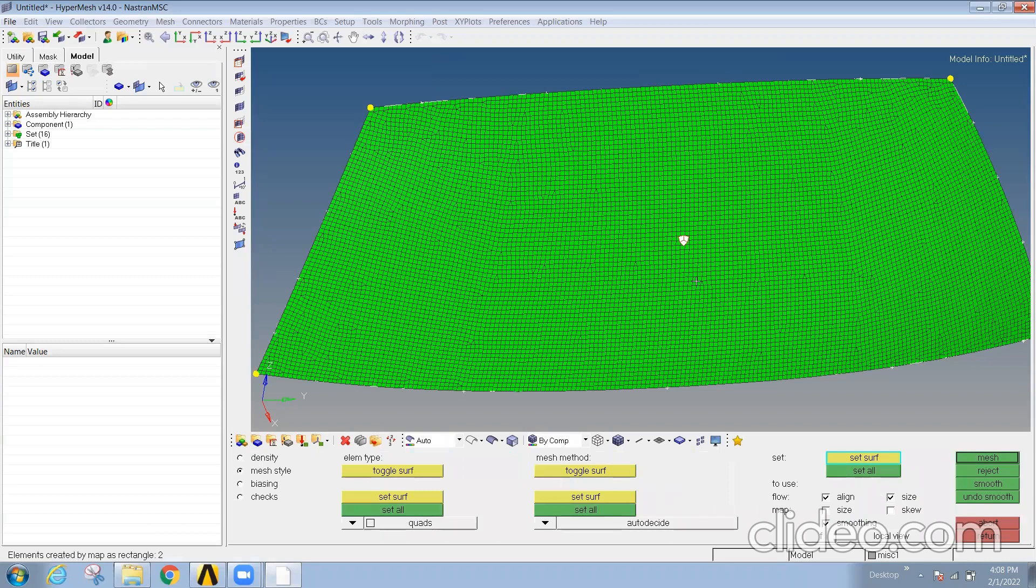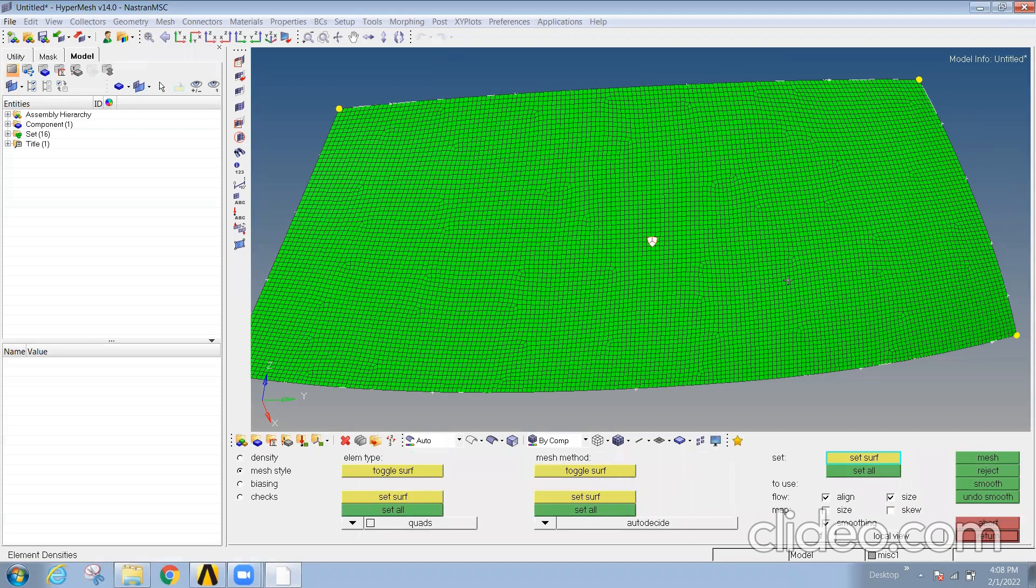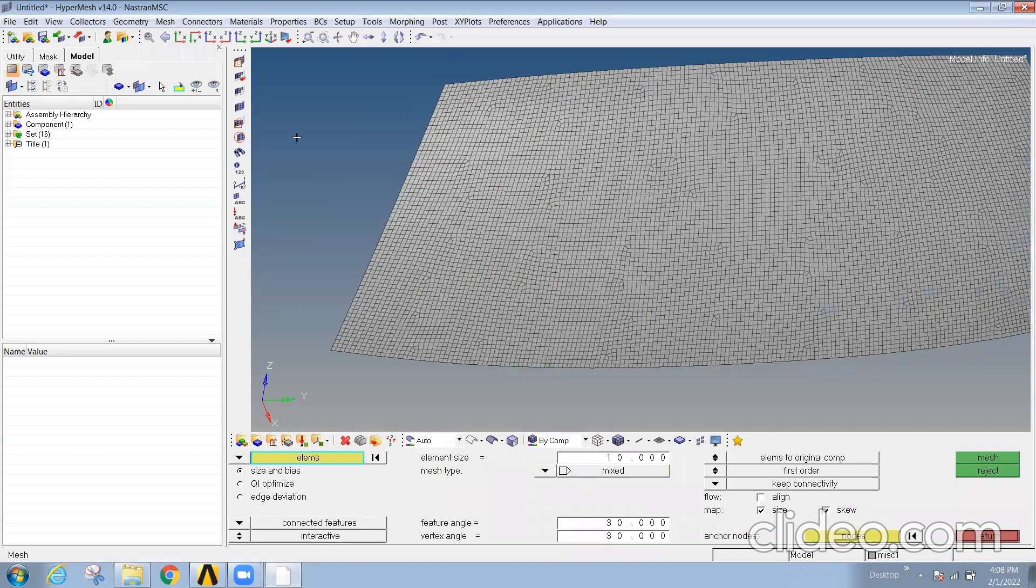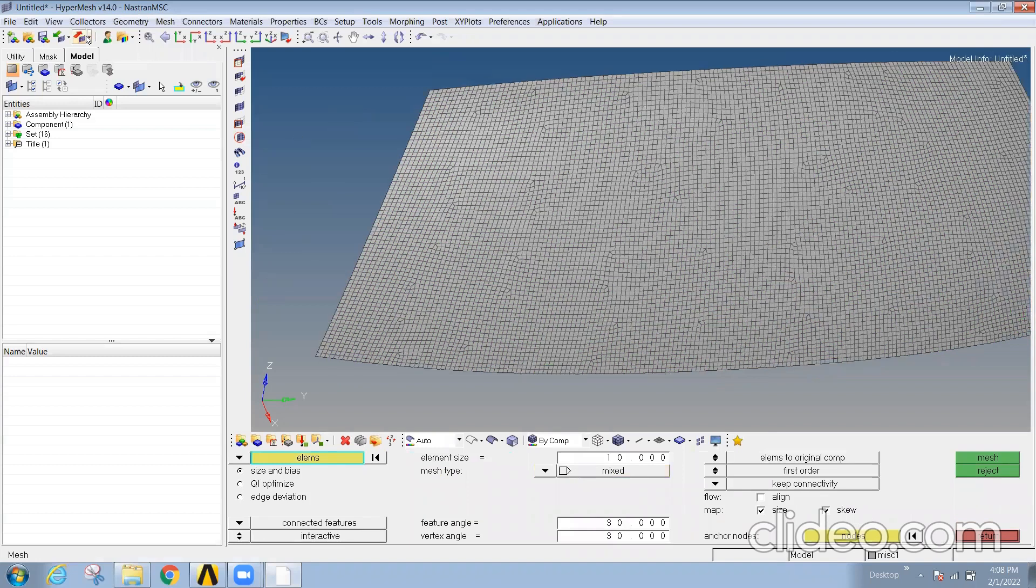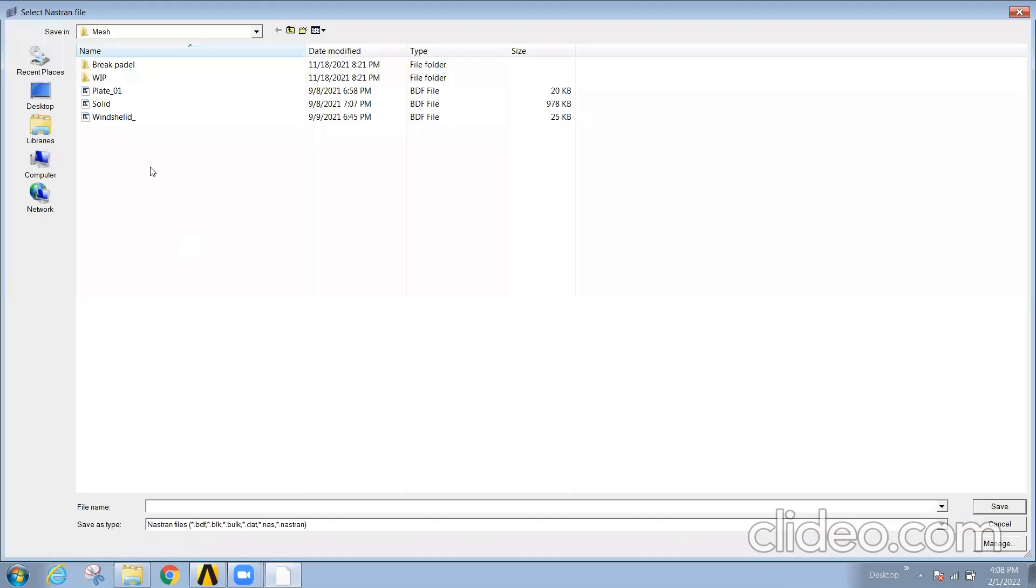From these elements, if I want to export it, I'll export this as windshield 01.